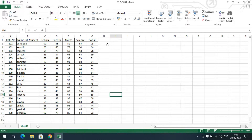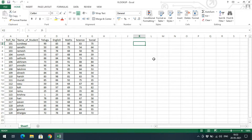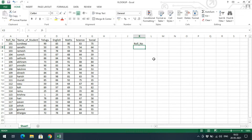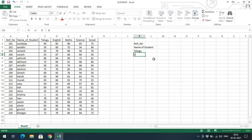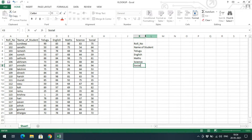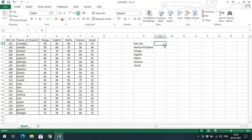With the VLOOKUP option, if you directly pass one column name, the corresponding columns will be retrieved immediately. First I'll write the column names: roll number, name of student, Telugu marks, English marks, Maths, Science, and Social.